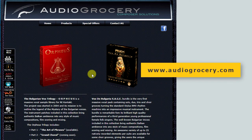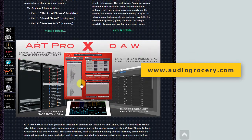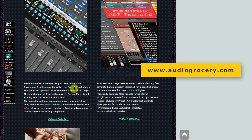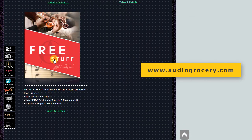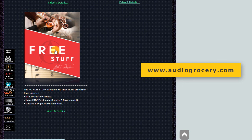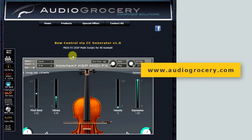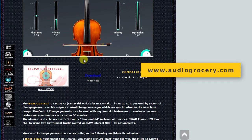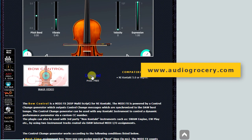To get this Contact MIDI FX plugin for free, please visit the Audio Grocery Home page and navigate to the Free Stuff section. Thanks for watching this video.